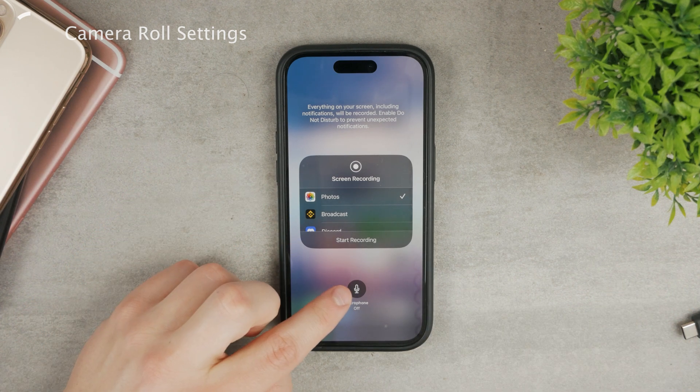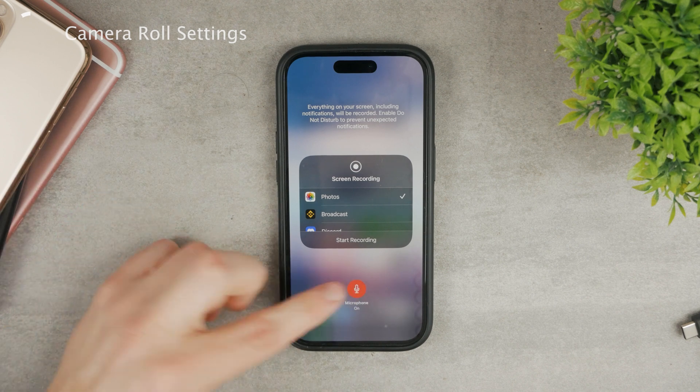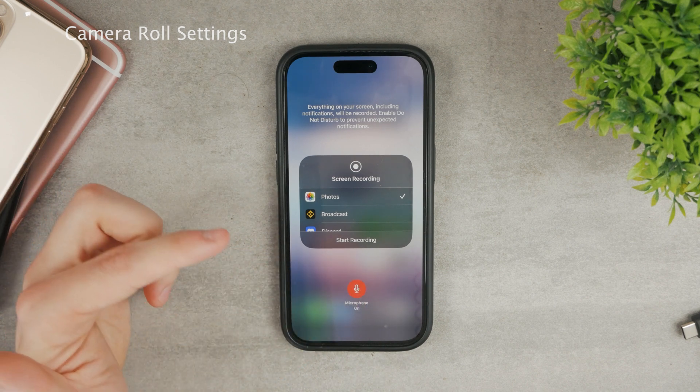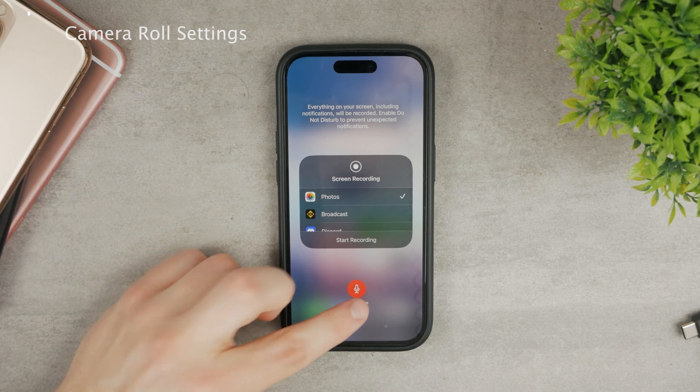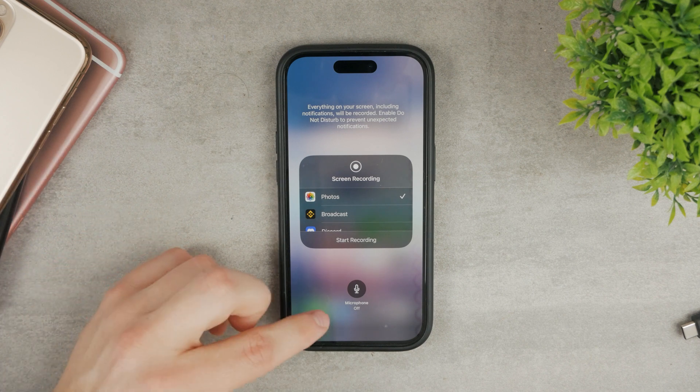Since we are already here, you may also have a problem with the microphone. So turn it on or off depending on how you want it — that's not a big deal.